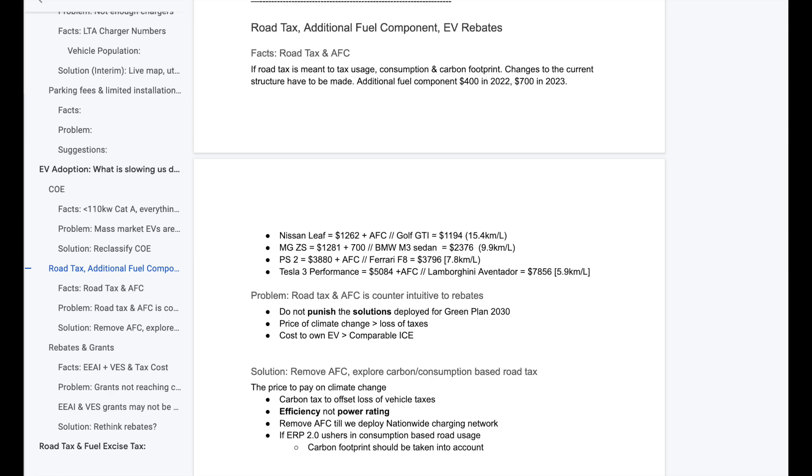Let's look at the MG ZS. The road tax of the MG is $1,300. If you add the AFC to that, that's about $2,000 per year. Guess what? Guess what ICE vehicle this comes close to? The BMW M3. The M3 BMW that does 10 kilometers to the liter, pays $2,400 in road tax a year.